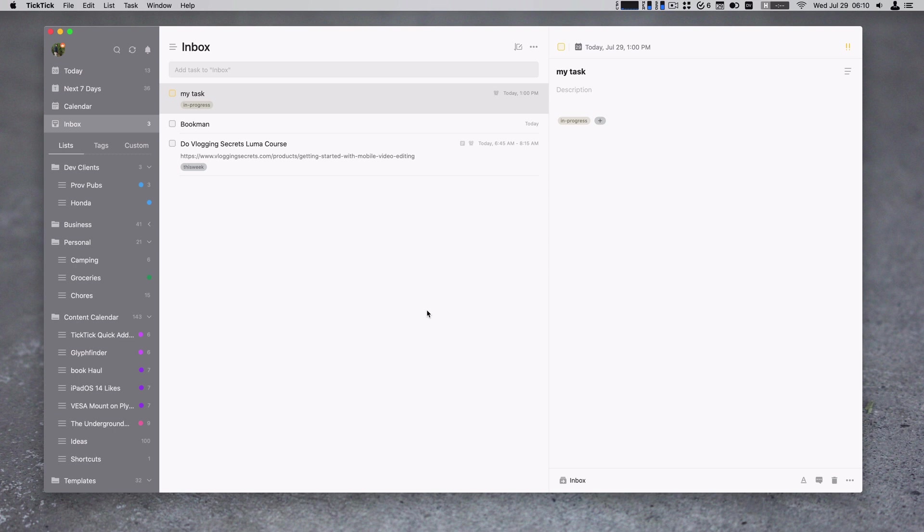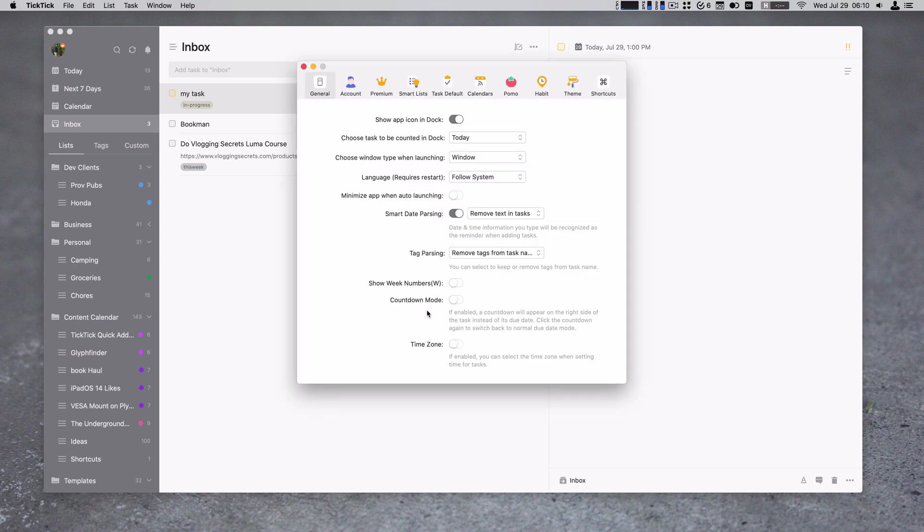One thing that you'll need to do to get the smart date parsing is to come into your settings under general and make sure smart date parsing is on. And then I have switched it to remove text in tasks.